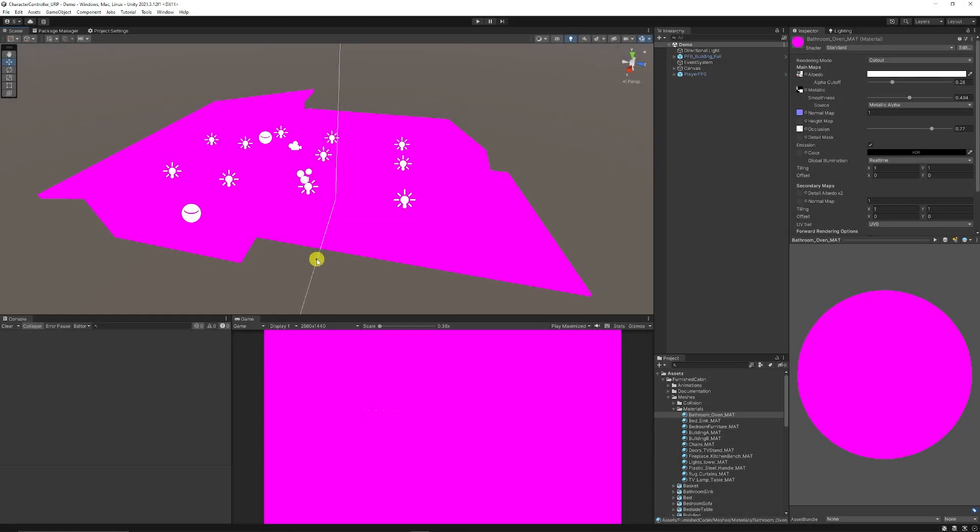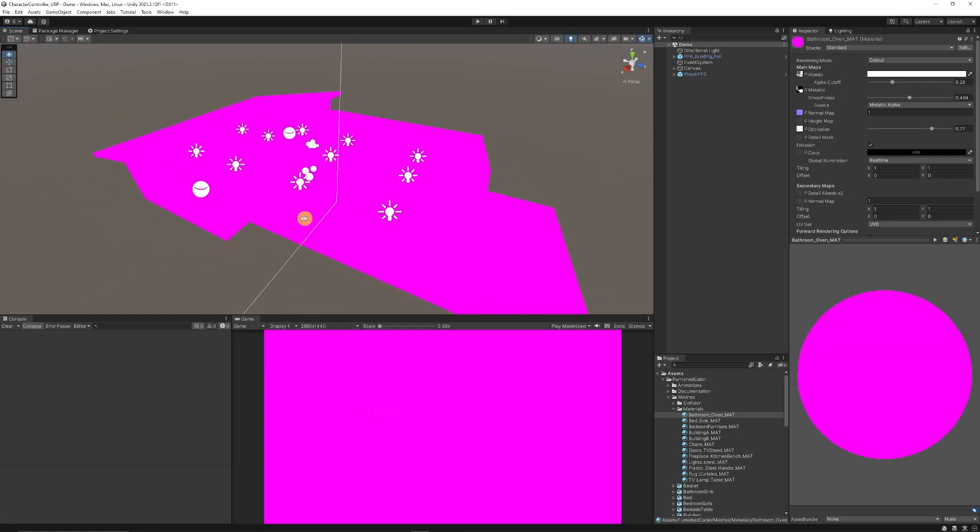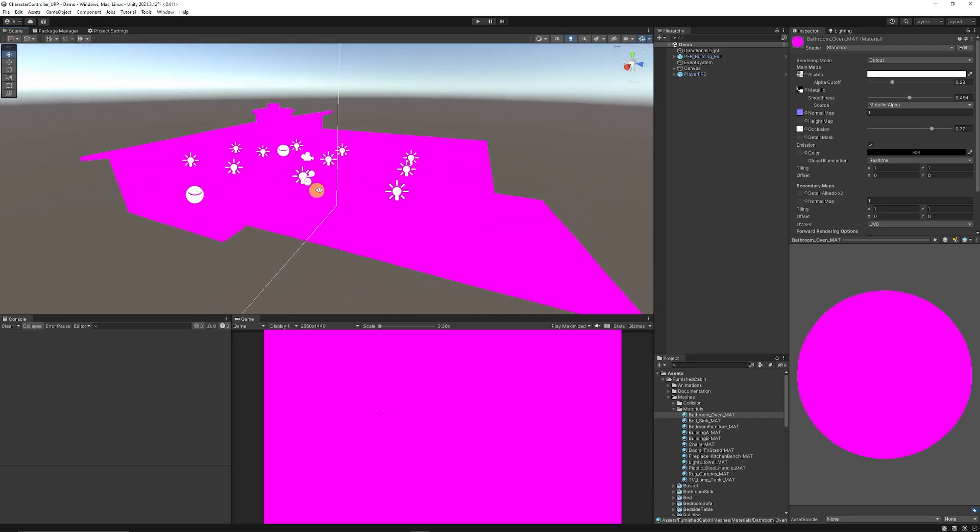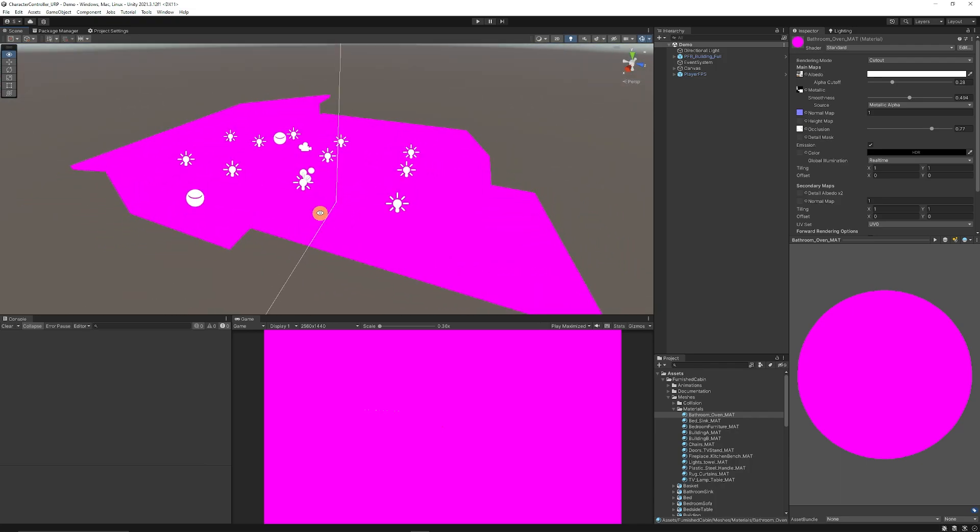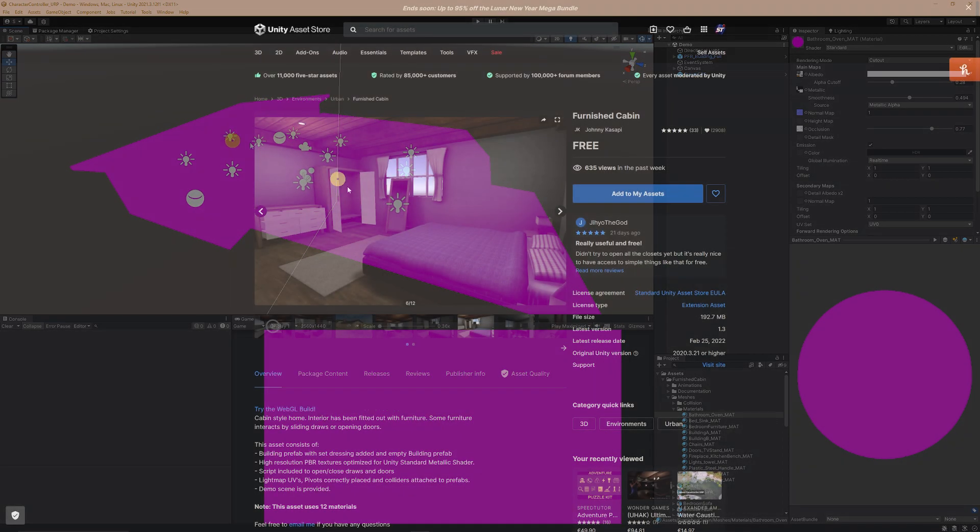Hey guys it's Matt, welcome to SpeedTutor and today I'm going to show you how to solve that issue really quickly when you get pink materials or pink objects within your scene.